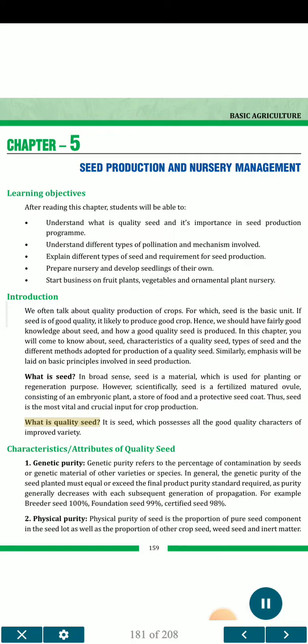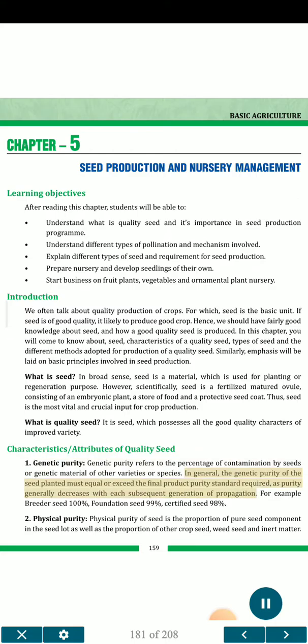What is quality seed? It is seed which possesses all the good quality characters of improved variety. Characteristics and attributes of quality seed: 1. Genetic purity — genetic purity refers to the percentage of contamination by seeds or genetic material of other varieties or species. In general, the genetic purity of the seed planted must equal or exceed the final product purity standard required, as purity generally decreases with each subsequent generation of propagation. For example, breeder seed 100%, foundation seed 99%, certified seed 98%.